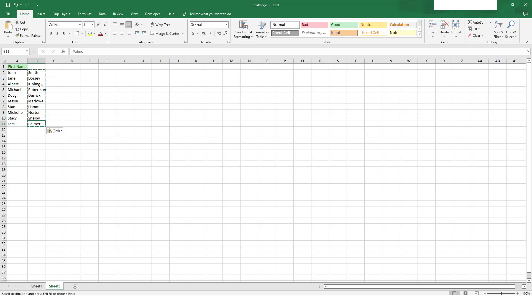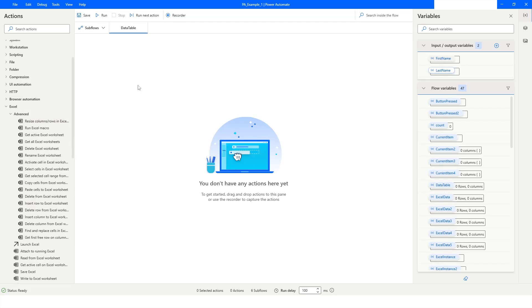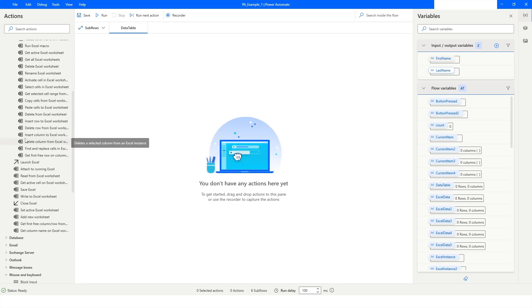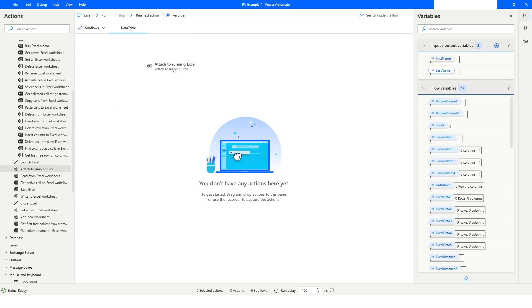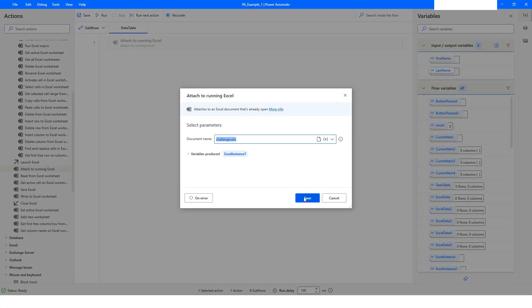Now we want to do the same thing with the help of Power Automate Desktop. Because my Excel file is already open, I'll use the 'Attach to Running Excel' action, select the file, and the instance will be Excel Instance 7.